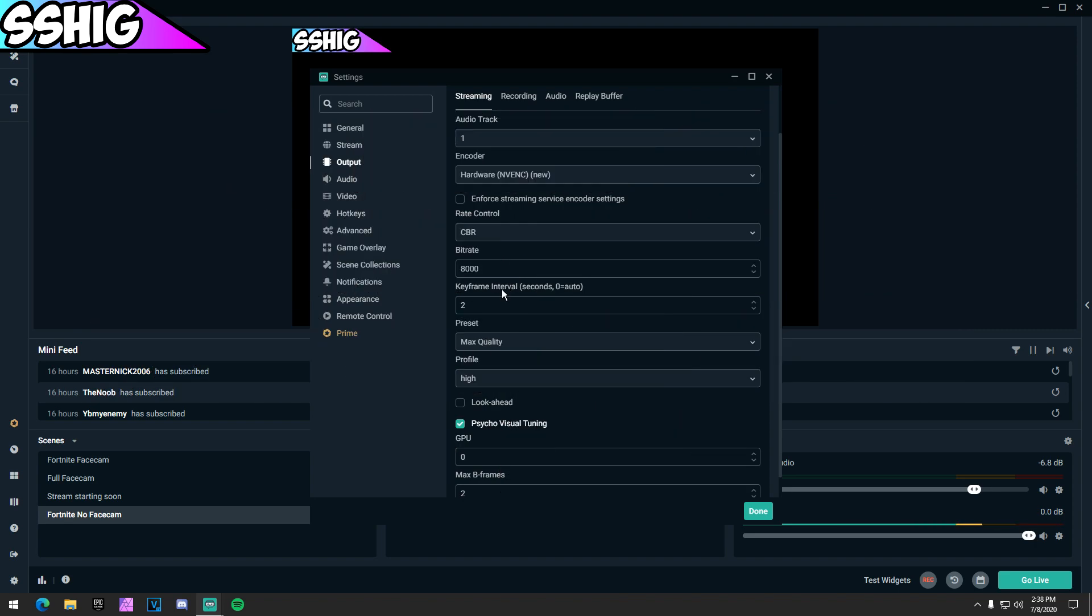My upload speed is 11, so I could use 11,000, but I put it at 8,000. I could do 9,000 but for me 8,000 works perfectly. Play around with that.